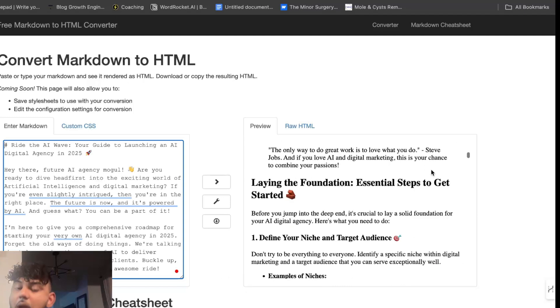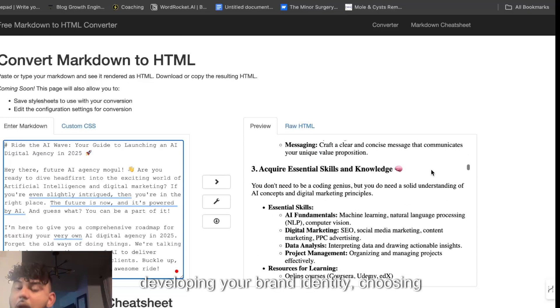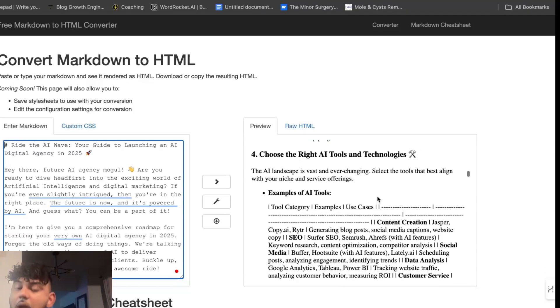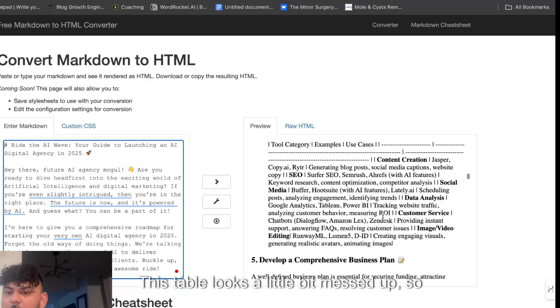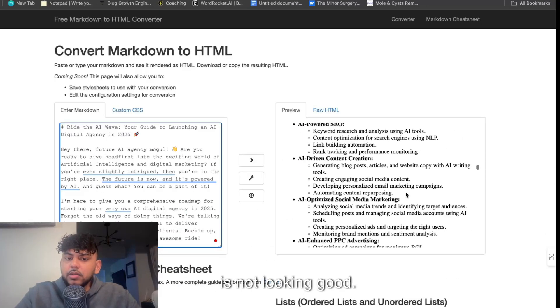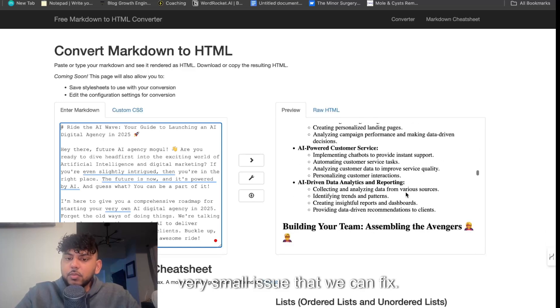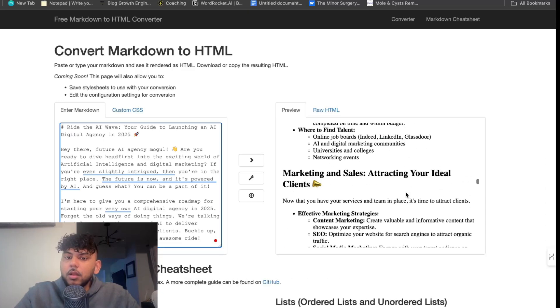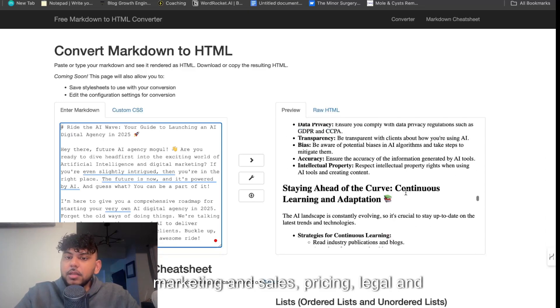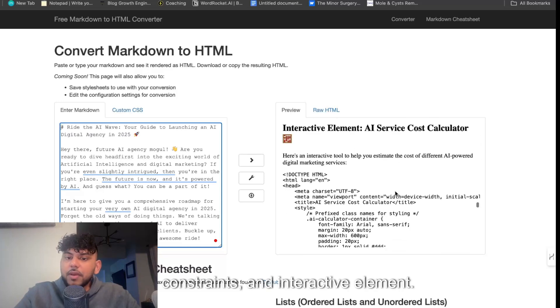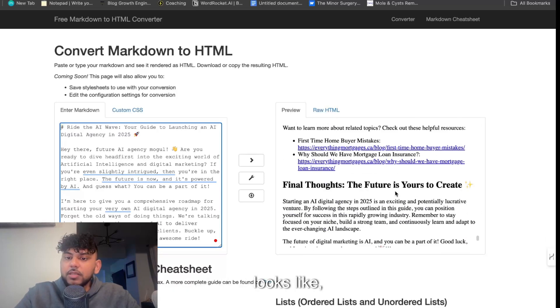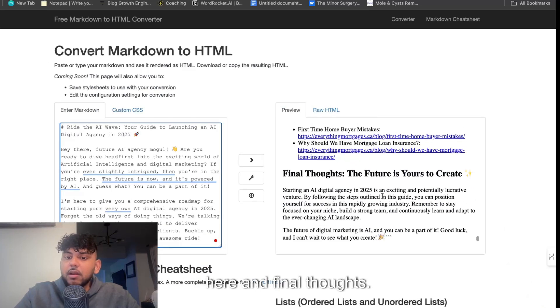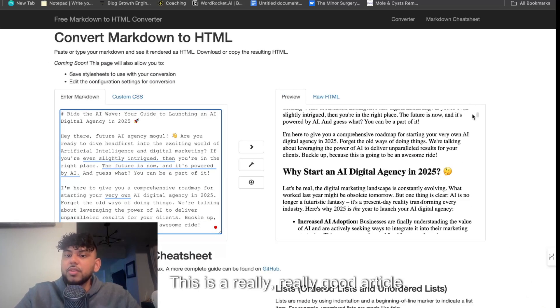Why start? Laying the foundation, developing your brand identity, choosing the right AI tools and categories. This table looks a little bit messed up so I want to see why that is not looking good, but again very small issue that we can fix. Building your team, marketing and sales, pricing, legal and ethical constraints, and interactive element. We'll actually be able to see what that looks like and we actually get some internal links here and final thoughts. This looks amazing. This is a really really good article.